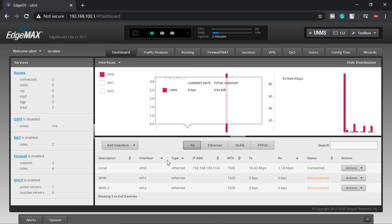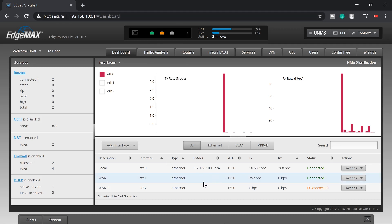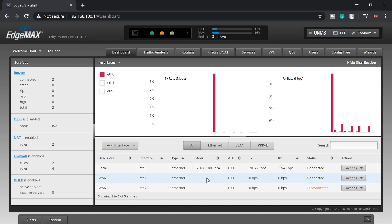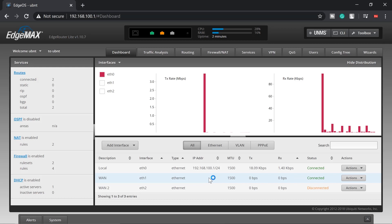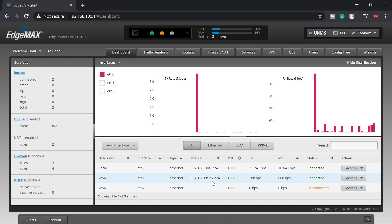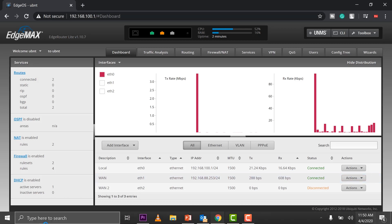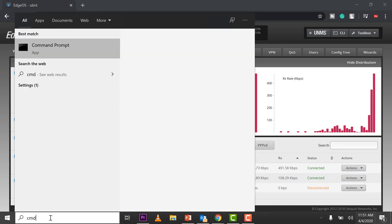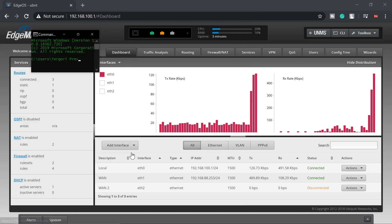There you go, it's connected. We'll wait for this one to get an IP address. Okay, we have an IP address, that's 192.168.88.253/24.